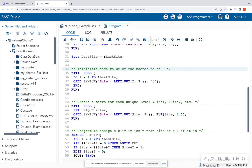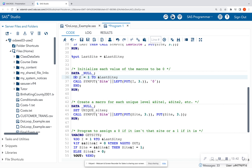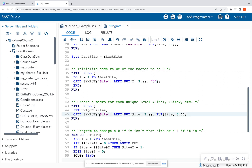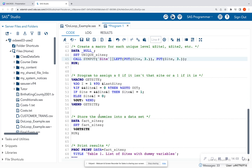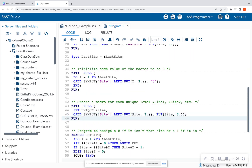Next I'm going to initialize each value of my macro to be zero. I have I to the last_site, creating a macro called site — site one, site two, site three, site four — and the initial value is going to be zero. I'm also going to create the columns in my data set: site one, site two, site three, site four as actual columns.